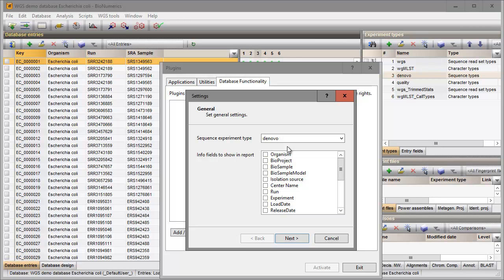By standard only the key information will be displayed in the report window, but I can add more information fields to the report. I will check the run number field. This number will now be displayed together with the key in the report.